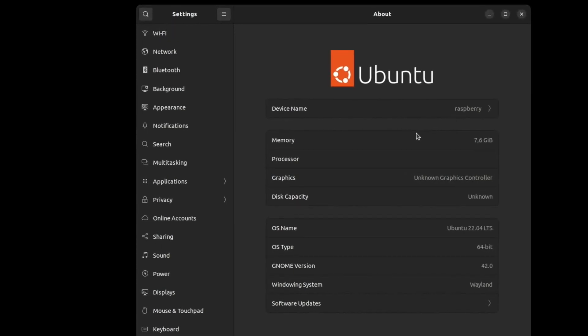So we have a look at the setup. I'm on my Pi 4 8GB, as you can see here, and Ubuntu 22.04, 64-bit, GNOME 42, and it's running on Wayland.